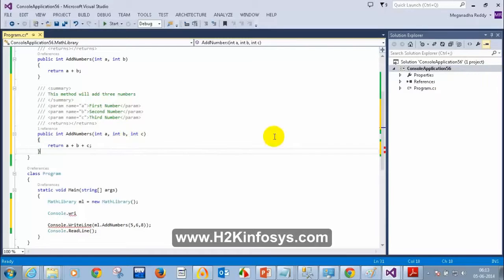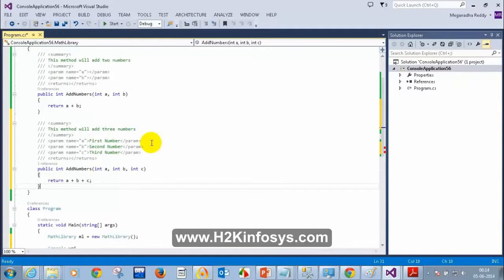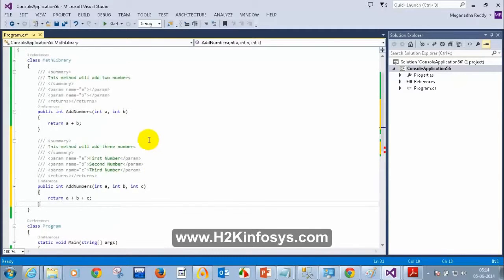Now we will try to understand method overriding. But before that, we need to understand what inheritance is. So let's understand inheritance first, and then we will come back to method overriding.